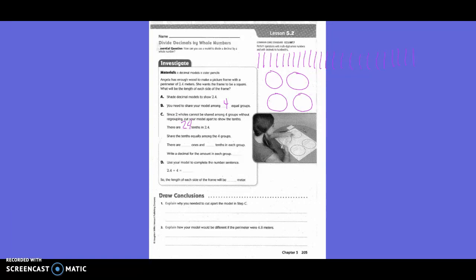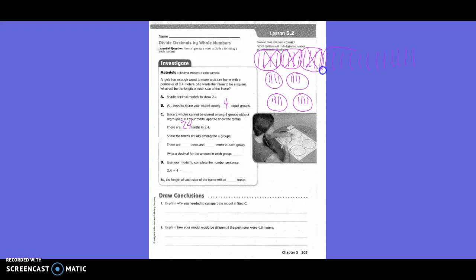Now you need to put 1 tenth in each one of those boxes. So I just got rid of 4. Now I'm going to put another one in there — got rid of another 4. I'm going to put 4 more out, got rid of 4 more. Then I need to put 4 more out. We keep going until we've distributed all 24 tenths. Do I have any left over? No. So share the tenths equally among the four groups — we just did that.